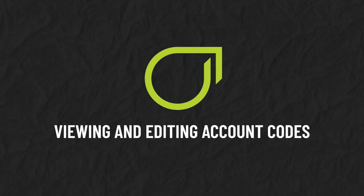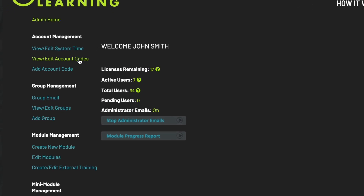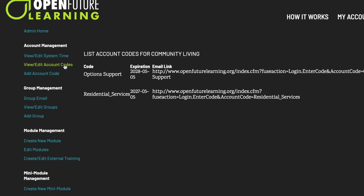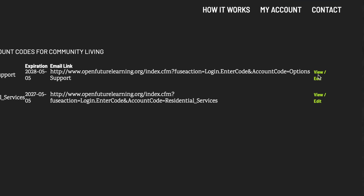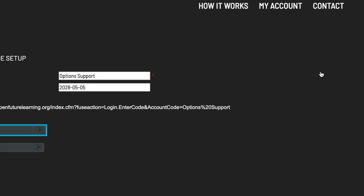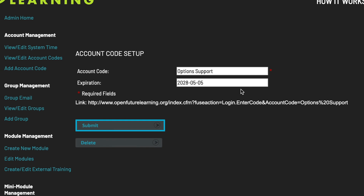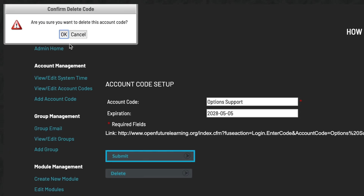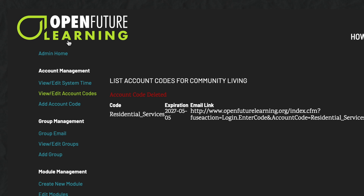Viewing and editing account codes. Under Account Management, click View Edit Account Codes. Here you can see all the codes you have created. Click View Edit to edit the code's name or expiration date. To delete a code, click Delete, then click OK to confirm. You are then notified that the code has been deleted.